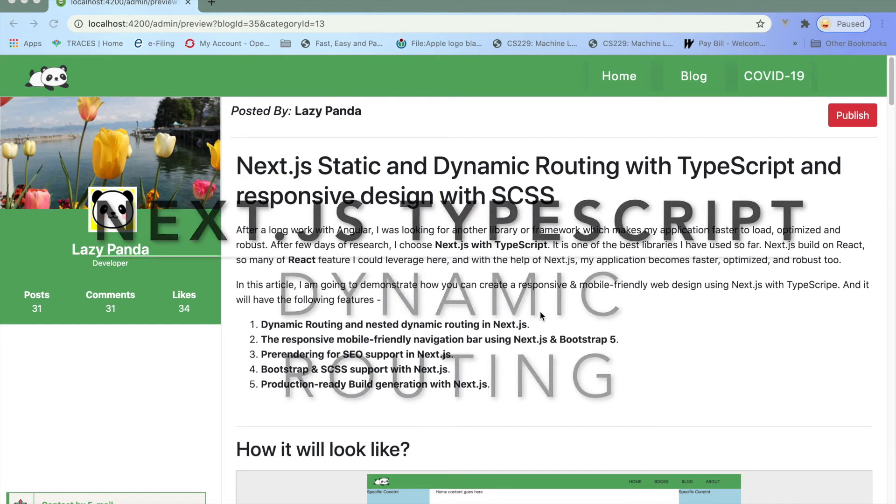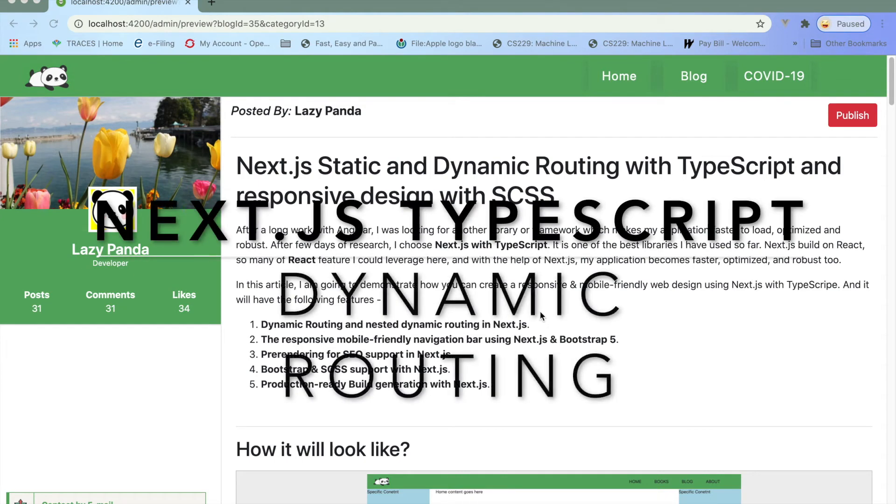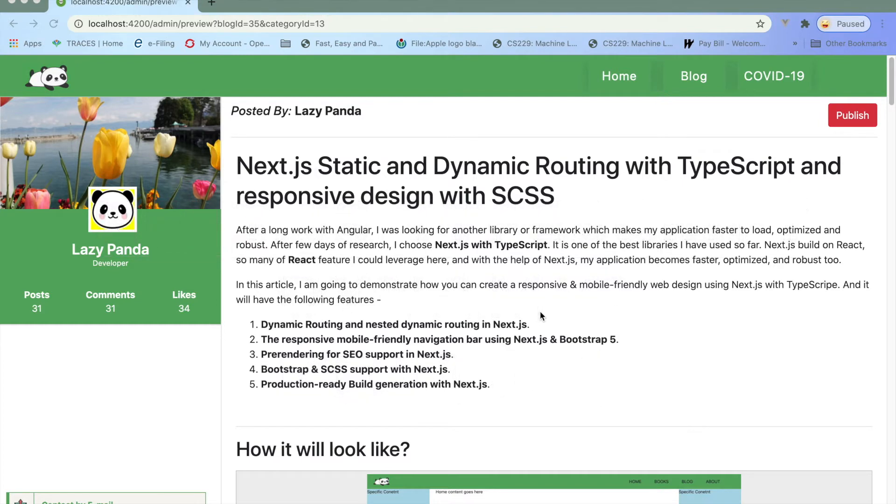In this blog, I am going to discuss how you can create static and dynamic routing using TypeScript and Next.js.